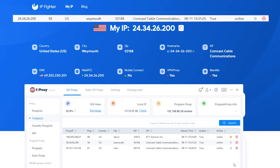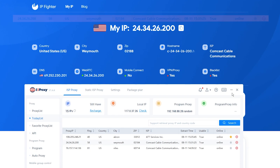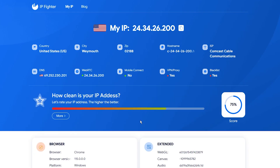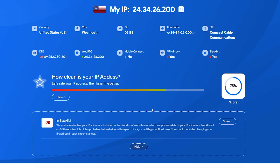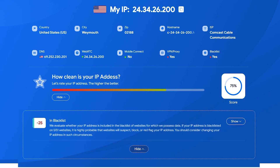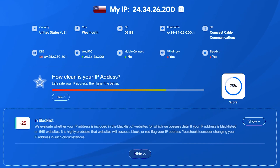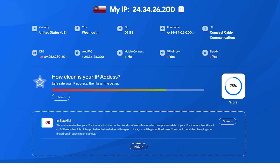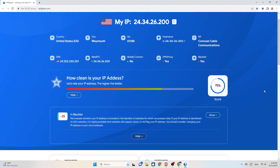Country, city, zip code, and ISP address all match the information from the tool. Regarding the quality score, IP Fighter rates this IP as 75 out of 100. The reason is that this IP has been blacklisted on 5 out of 51 data sources that IP Fighter uses. With a relatively high score like this, you can confidently use it — five websites is a modest number, so you don't need to worry too much.